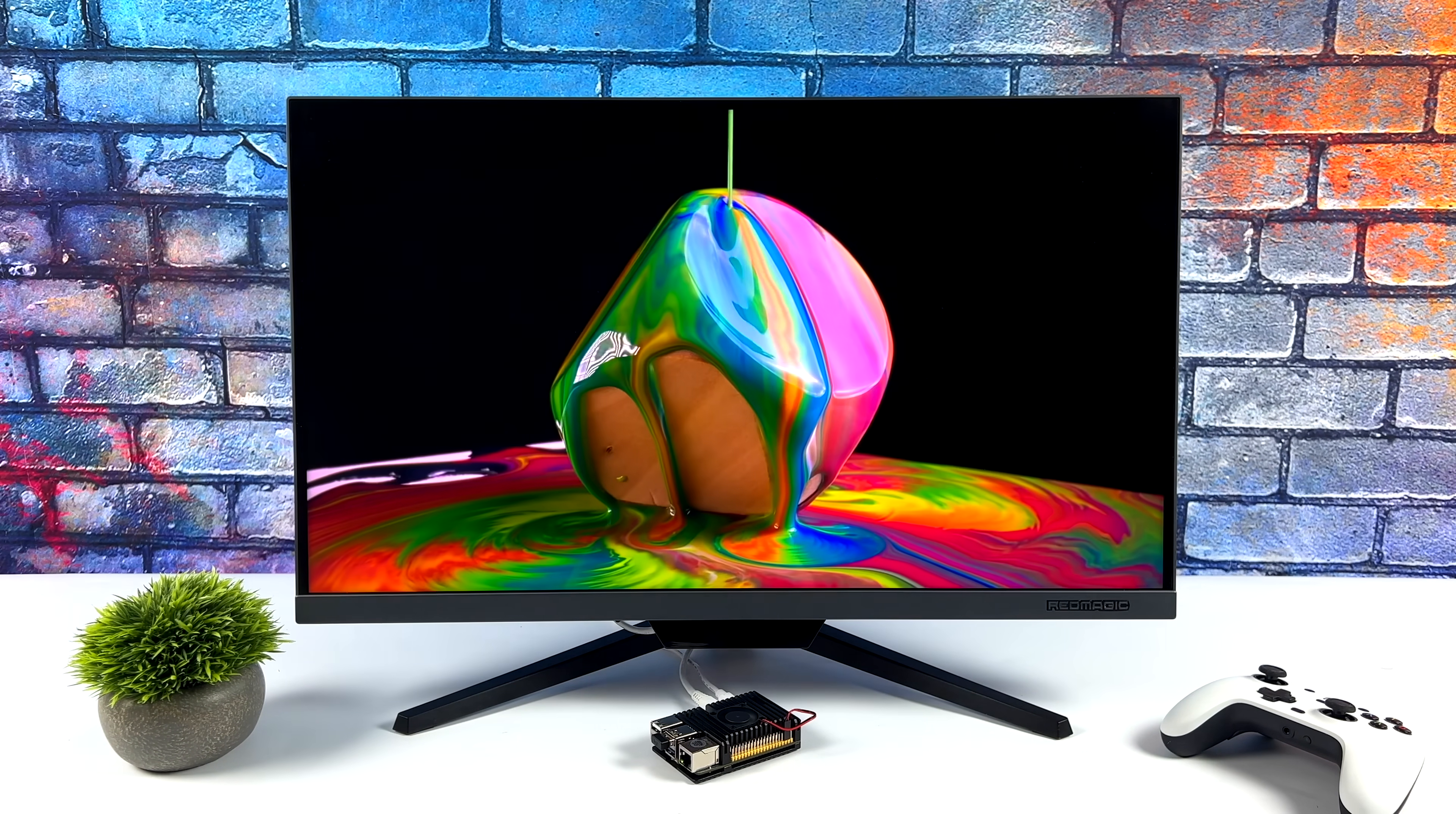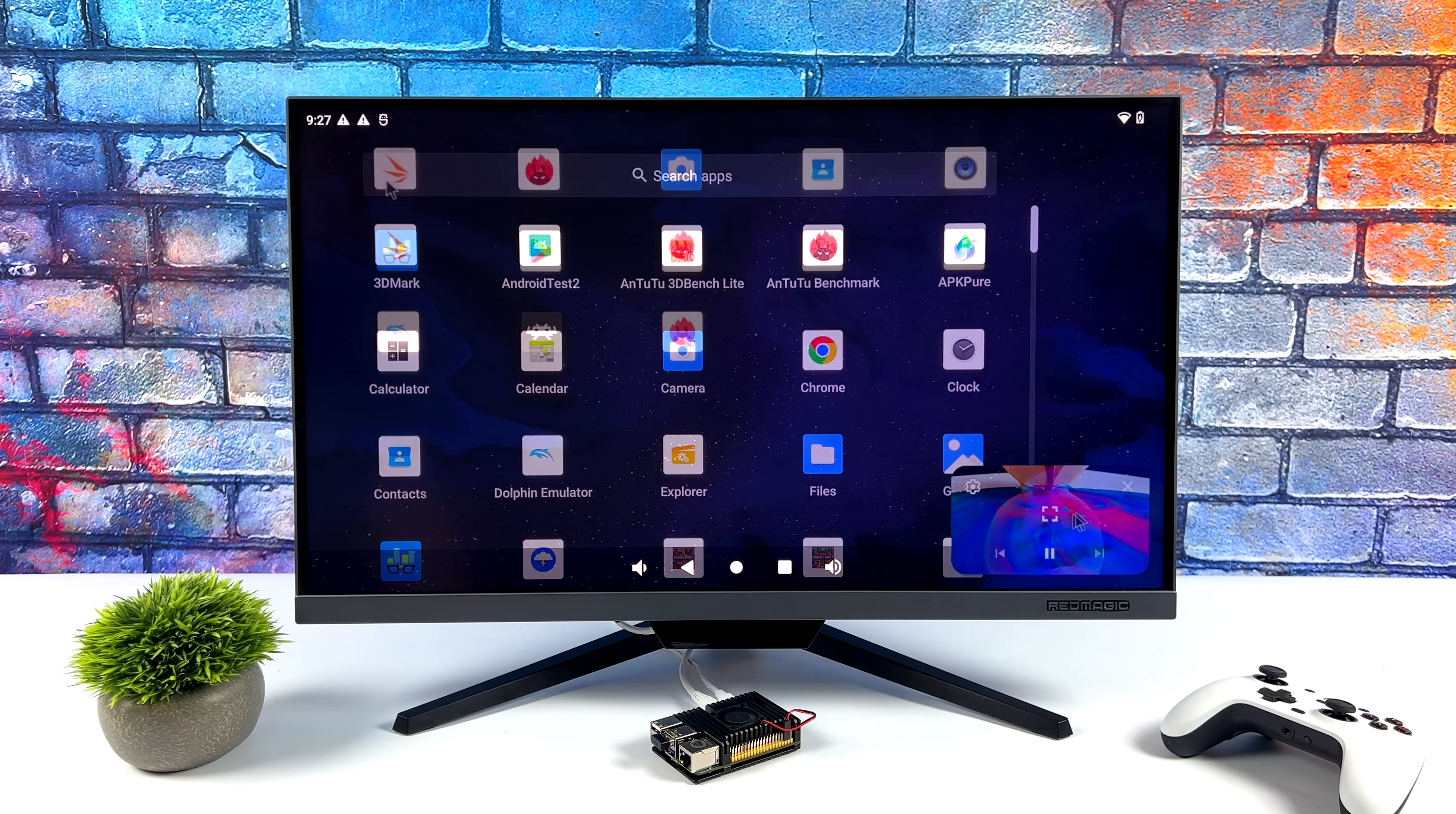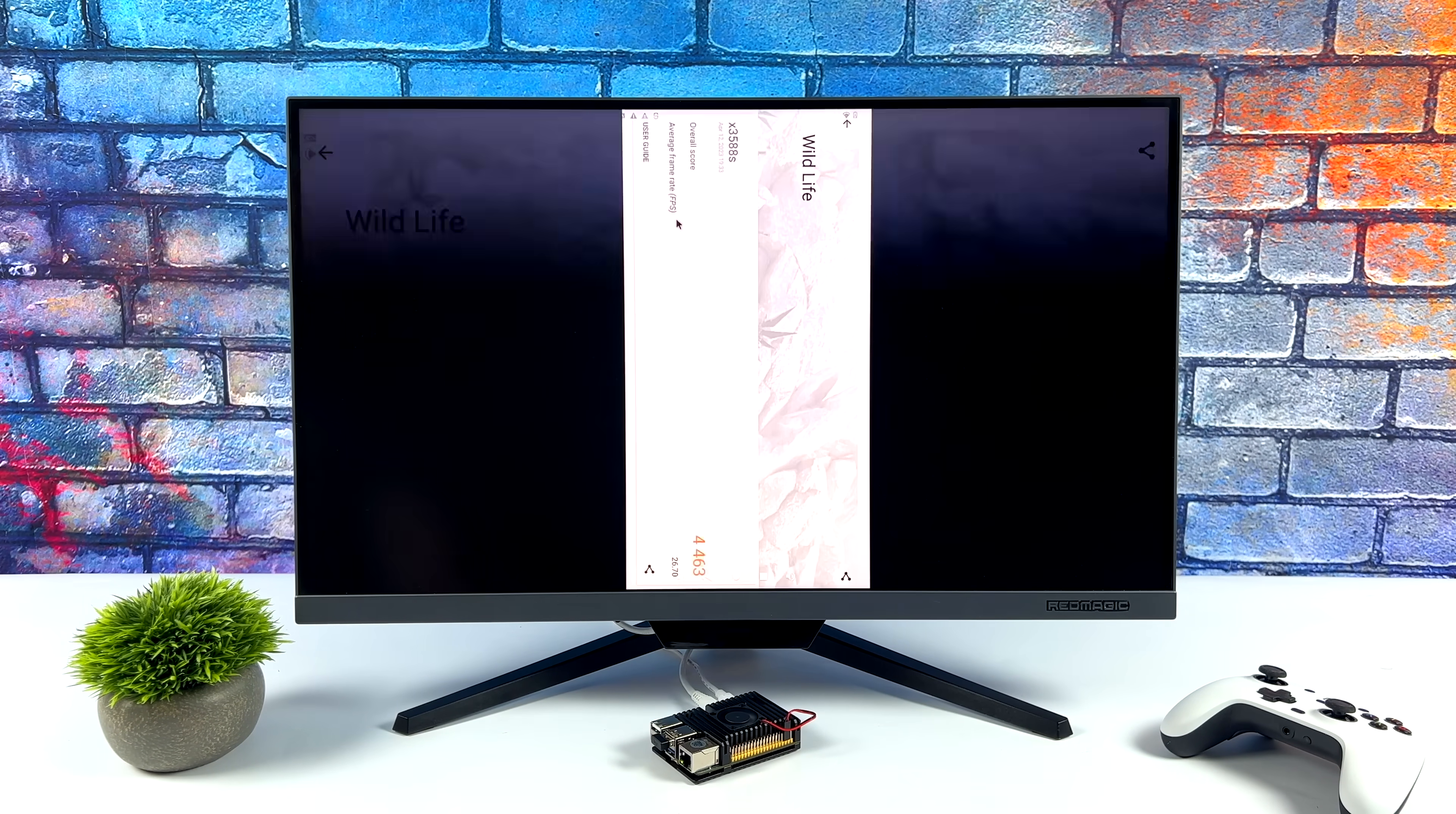We've got proper drivers here on the GPU side of things with Android and even Linux. We've got Panfrost with some of the newer Linux builds for this board, which do up the performance on the GPU side of things by quite a bit.